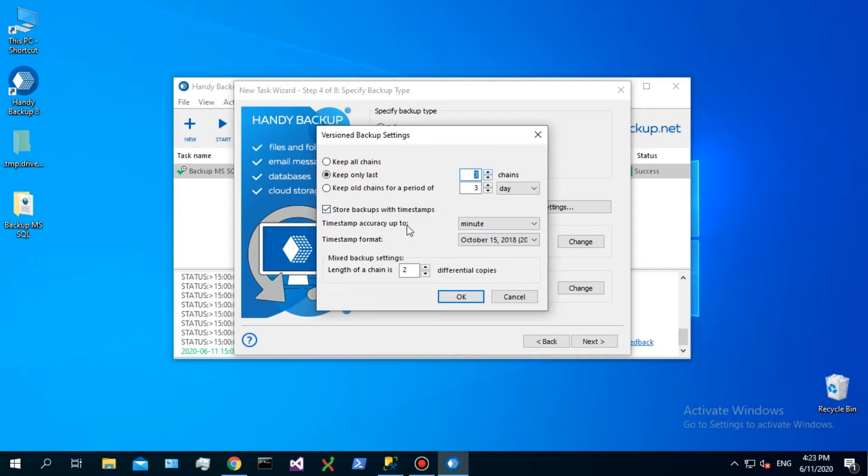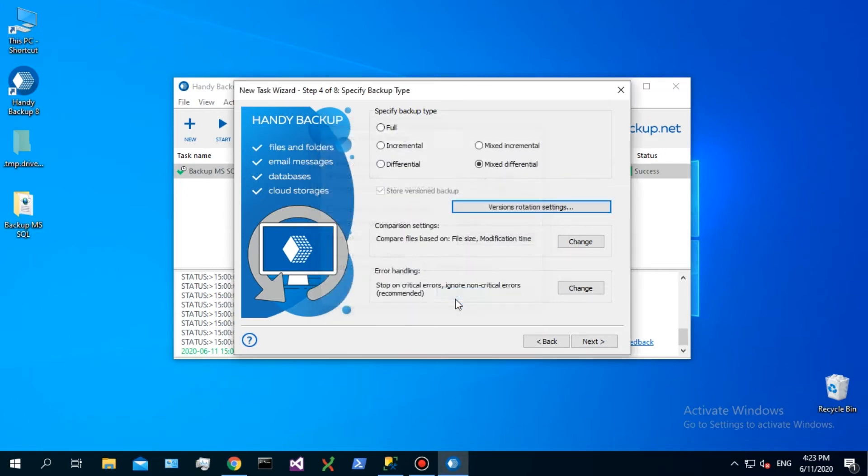You can also add timestamps as names of backup folders, providing format and period of time stamping from a drop-down list. In this example, select a mixed differential backup for SQL, set up keeping 7 copies with 1 full and 6 differential copies per cycle.